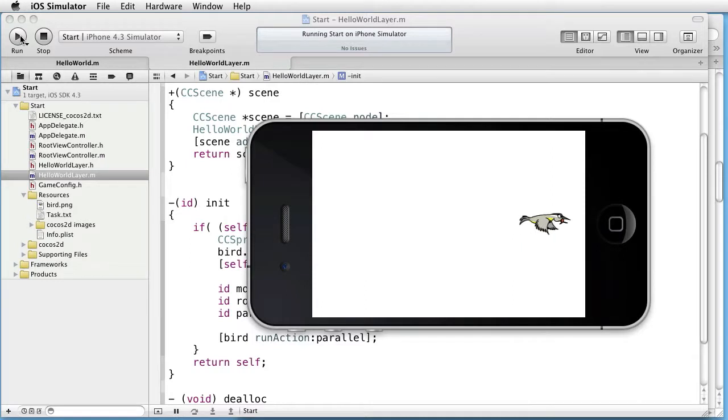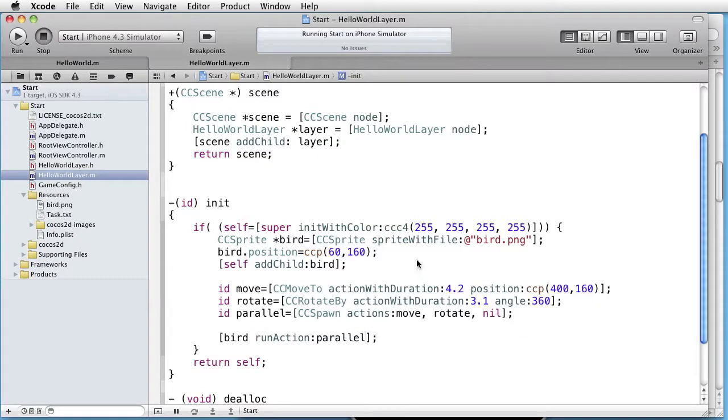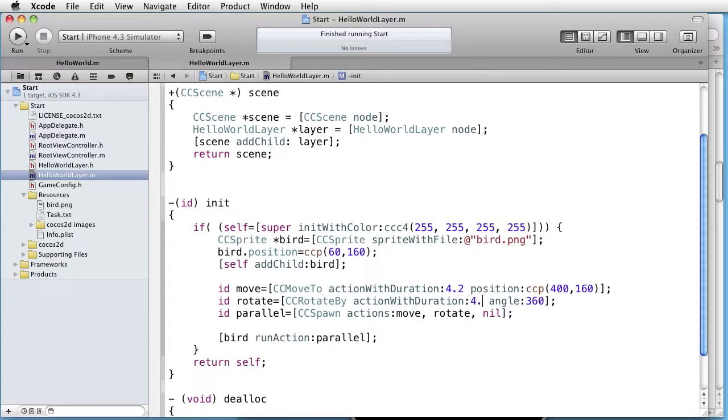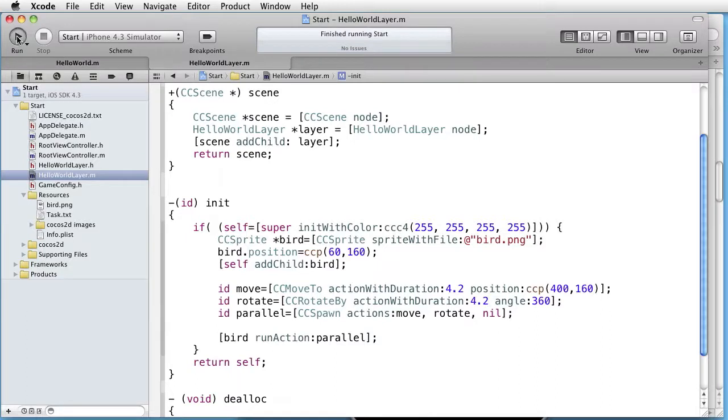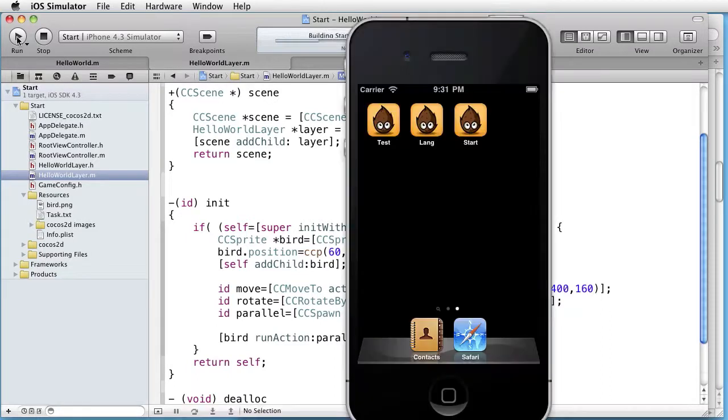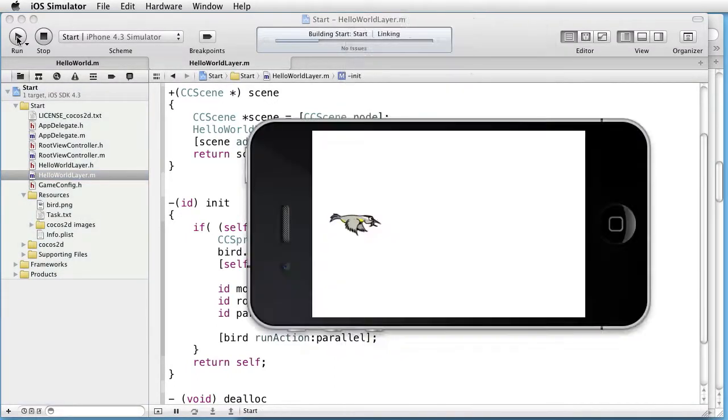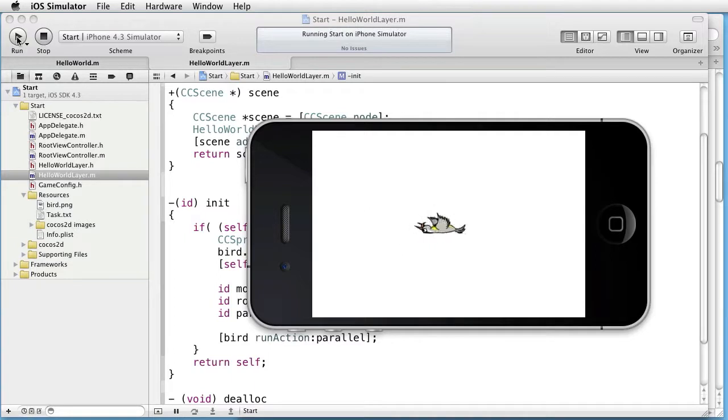And as you can see the rotation finished before the movement, and that's because it was shorter. Let's put this also to the same length as the movement so they end at the same time. Okay it works.